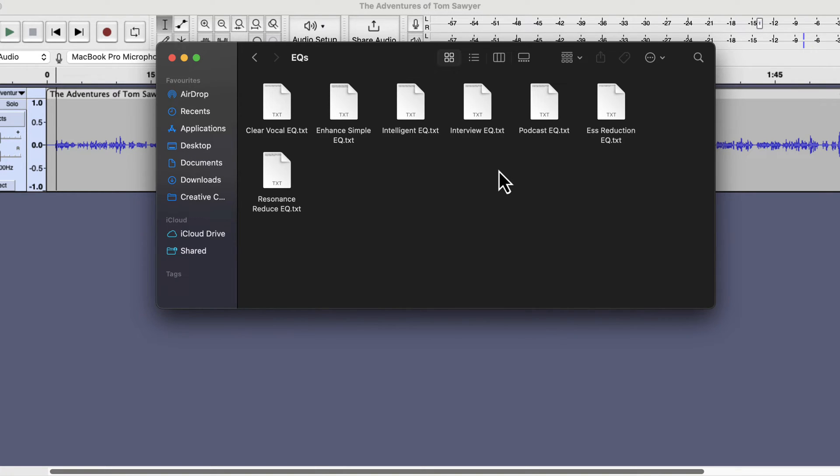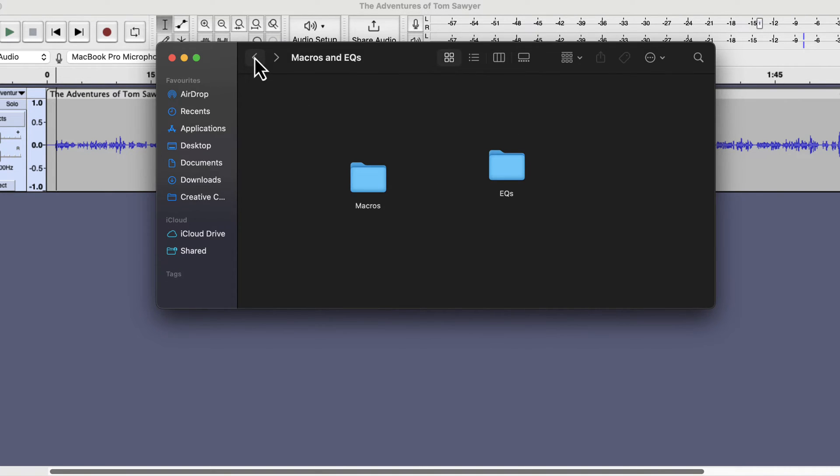From the name you will get an idea of what an EQ does. We will not import the EQs now, we will only install the macros. The EQs are built in the macros.